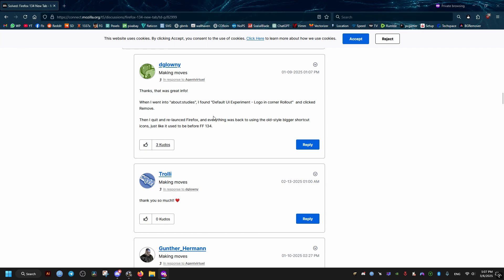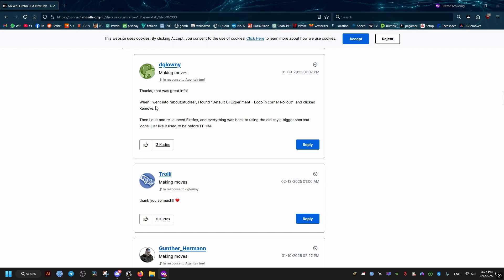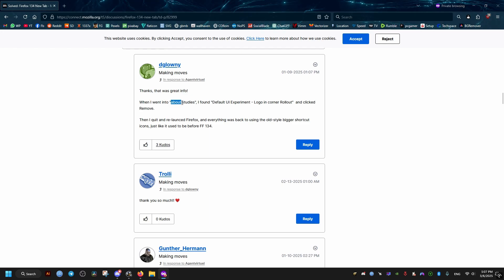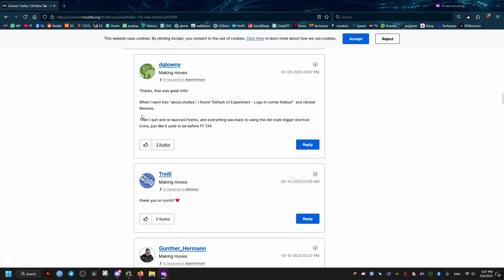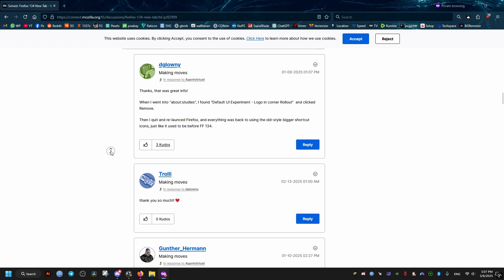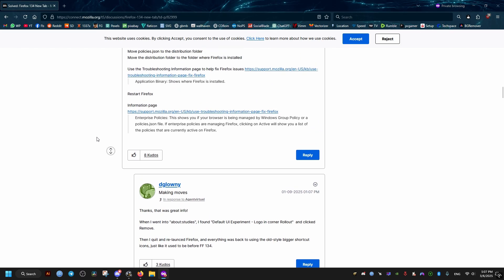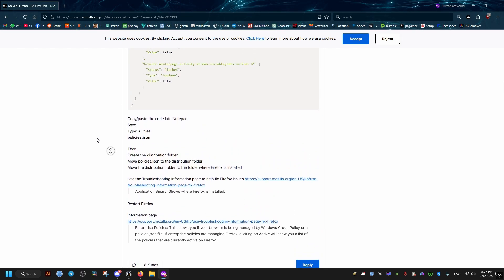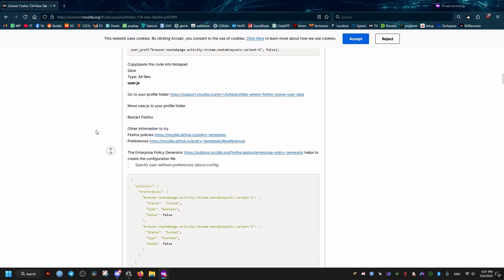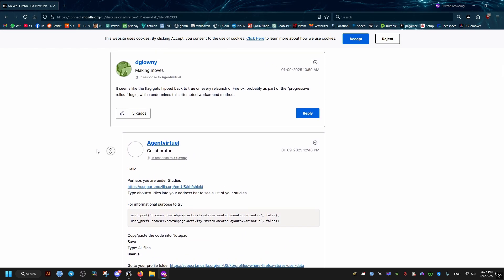Instead of typing about:config, you type about:studies. Then you change the following, like shown here in this comment on this thread, and that should fix the problem. So hope this video helps you out and peace out.